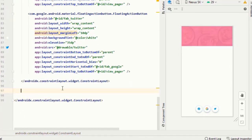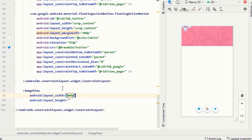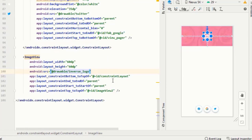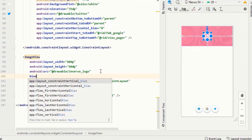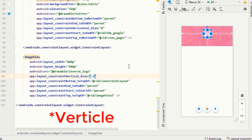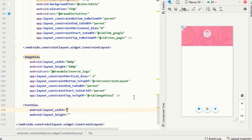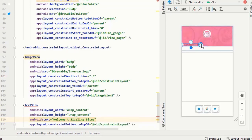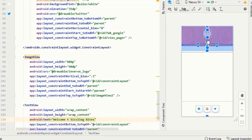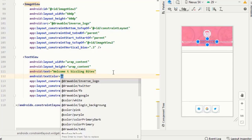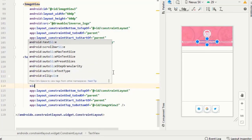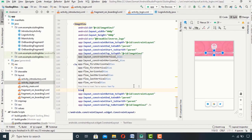Now I want our logo and a welcome text, so I will add an image view for the logo and constrain it. Its horizontal bias should be 30%. Then I will add a simple text view for our welcome text, set its color to white, its text style to bold, and I think a size of 16sp should be fine.